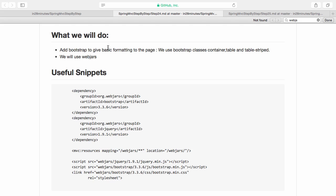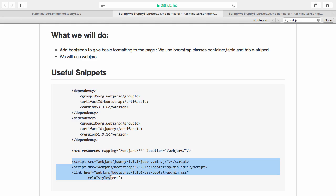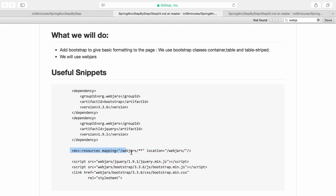That was a quick step on formatting. We used Bootstrap to add basic formatting to the page — using Bootstrap classes: container, table, table-striped, and btn for the button. We used the concept of WebJars to bring everything in: added the Maven dependencies, added the JavaScript and CSS files to the JSP page, and added the MVC resources configuration so that resources inside the jars are exposed as static resources. That's all for this step.